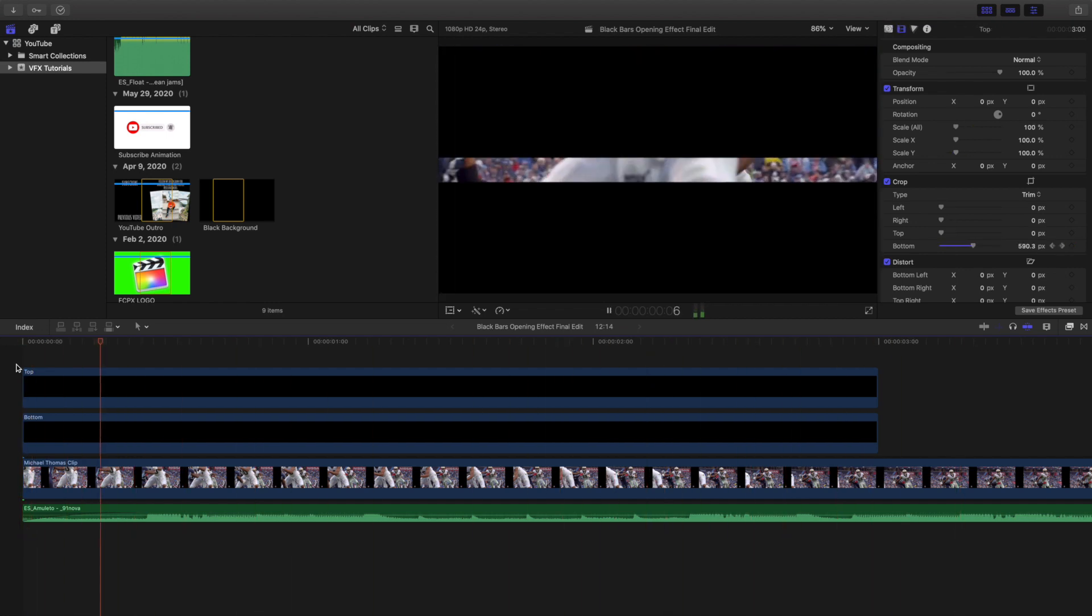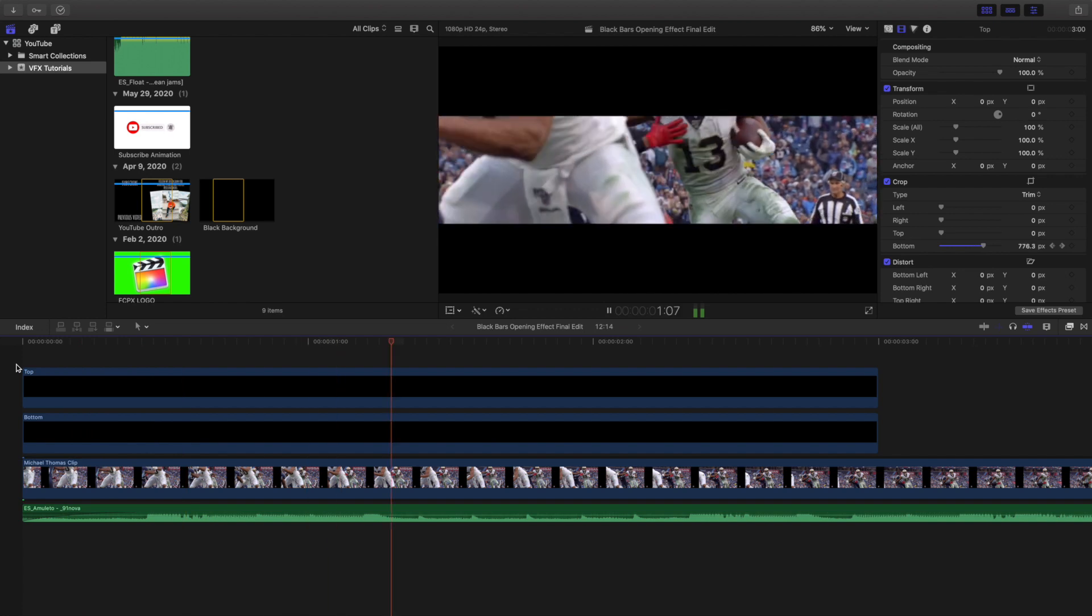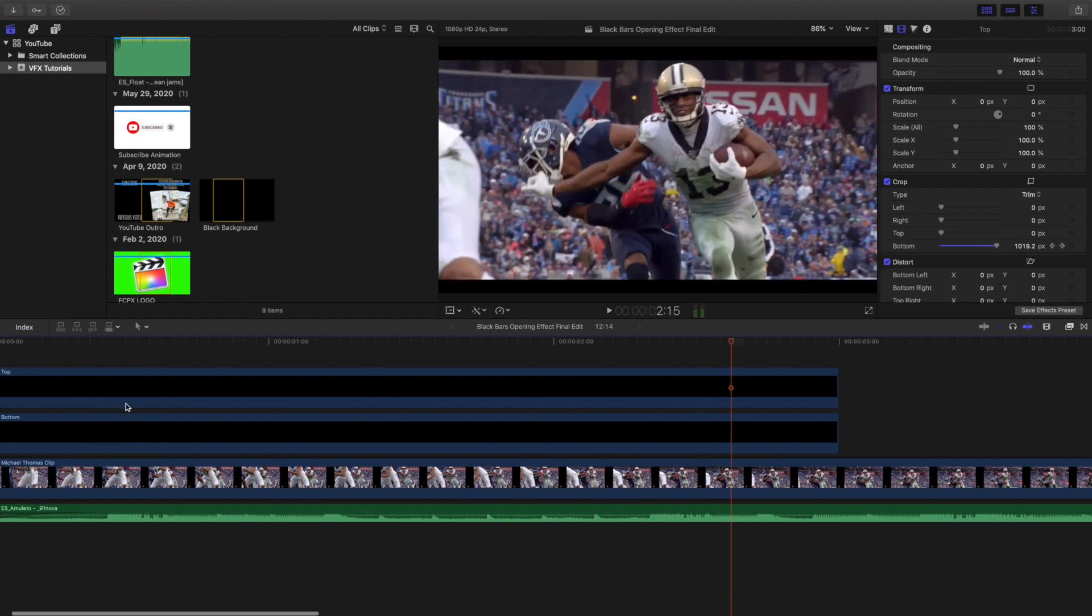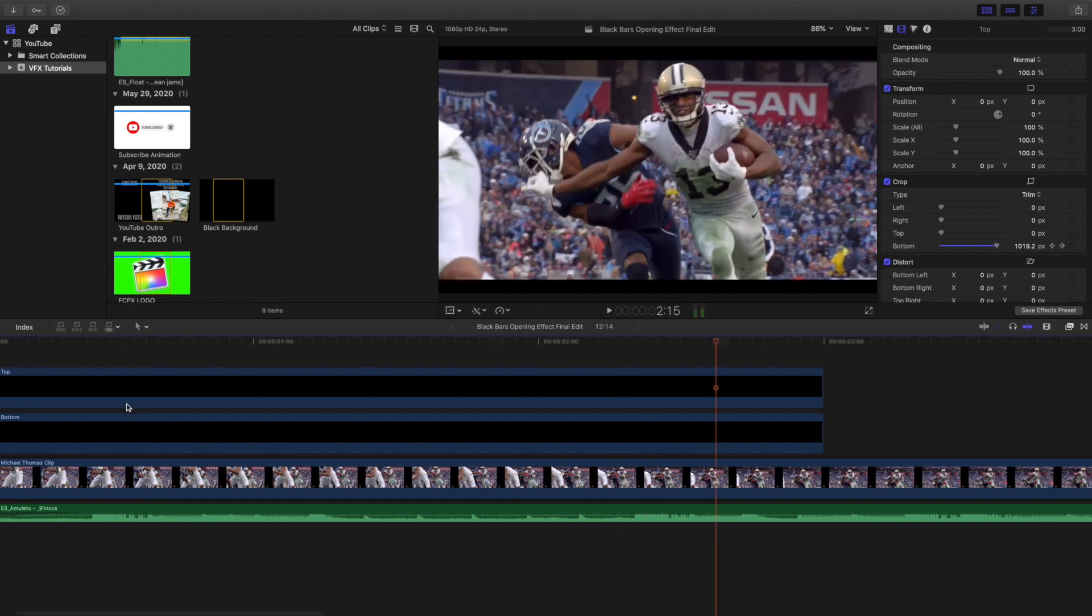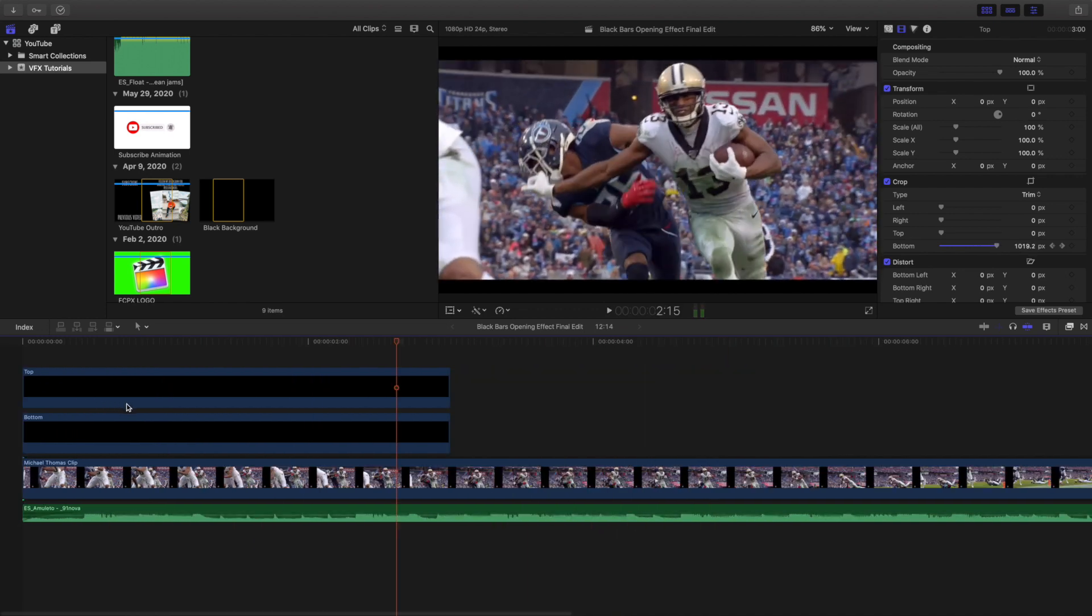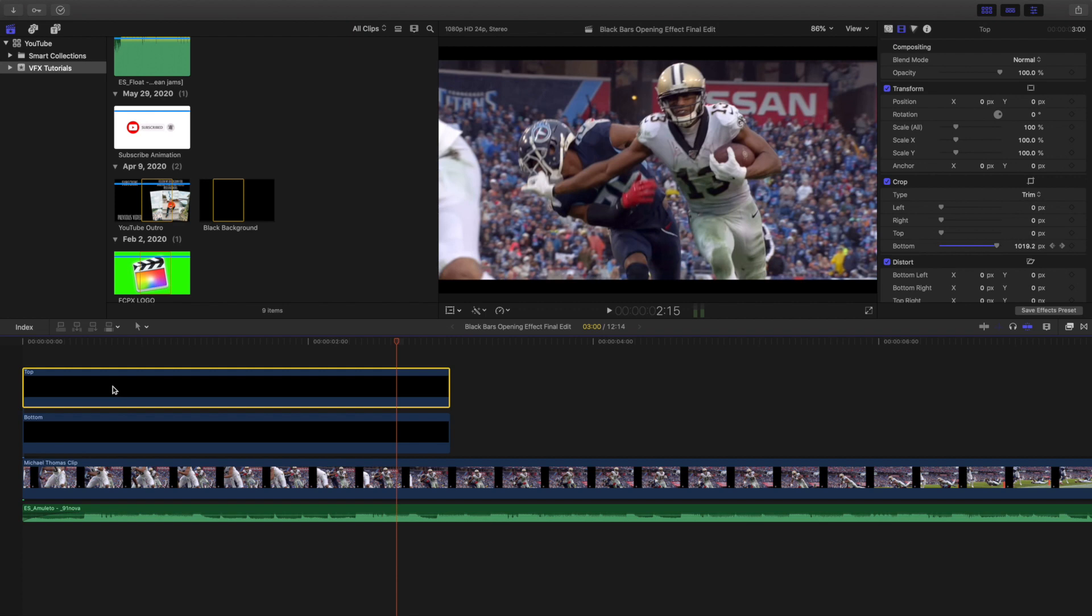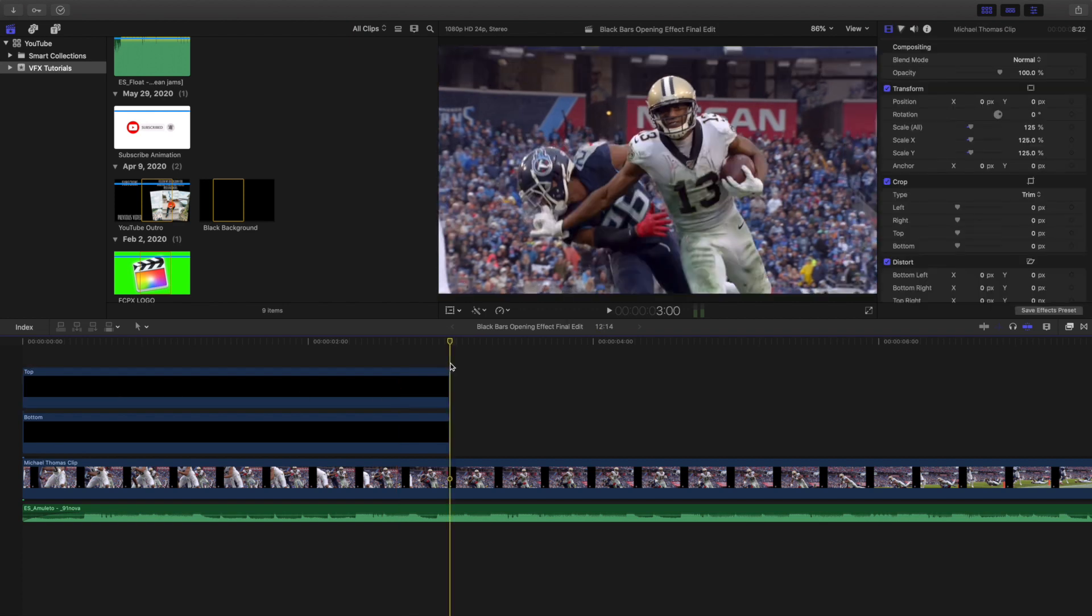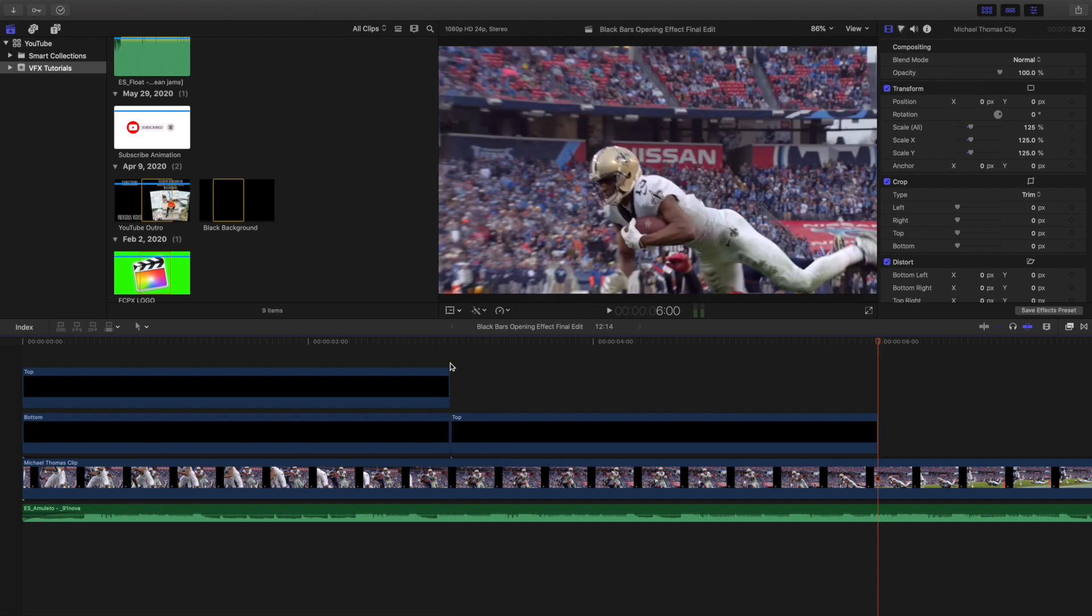I wanted to recreate it for myself, so I'm going to go ahead and go over how to create this effect. Now these black bars are not PNG images or anything like that.